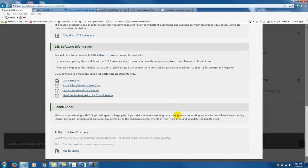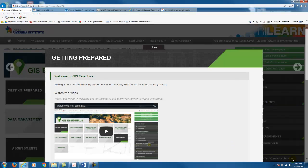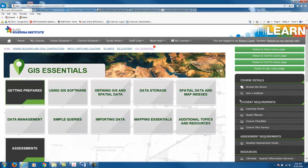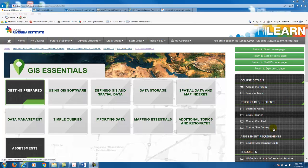The next section is Health Check, so have a look at this section as it provides some information about ergonomic setup in your work area. On the right-hand side in the dark grey block you will also find links to a number of these documents under the student requirements and the assessment requirements.